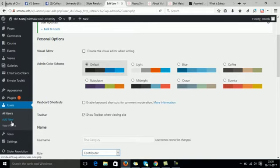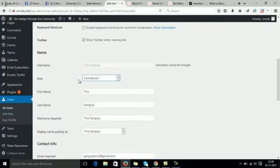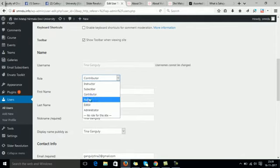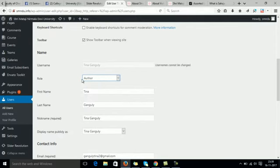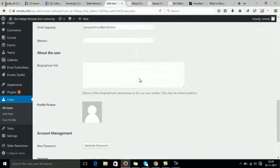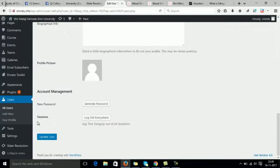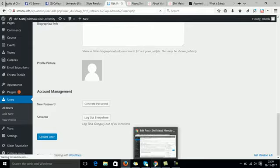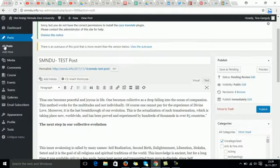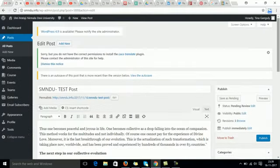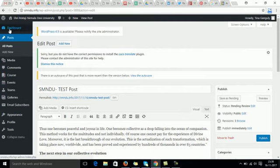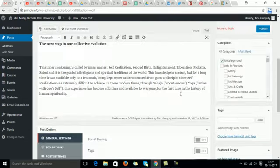We know how to do it and now we will change the role of the example that is Tina Ganguly to an author. Now let's see, we will save it and now we will go and watch how an author's dashboard looks like. So this is the dashboard of an author, Tina Ganguly, and let's see what all she can do.